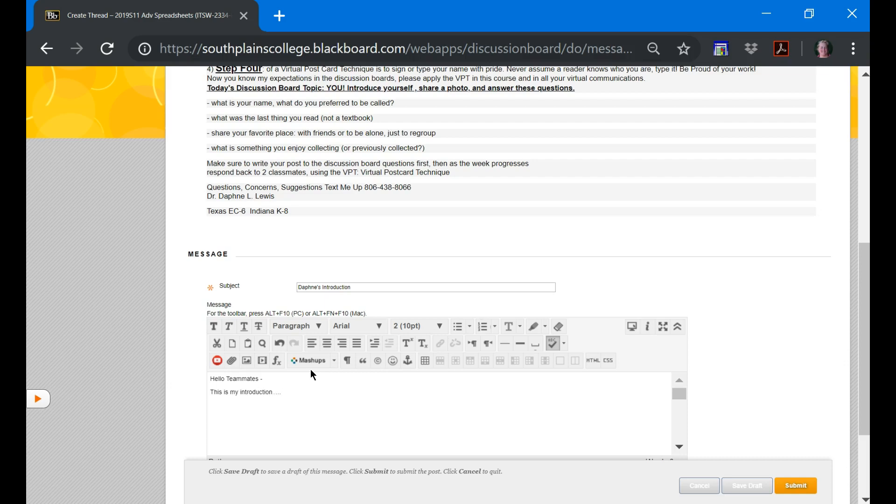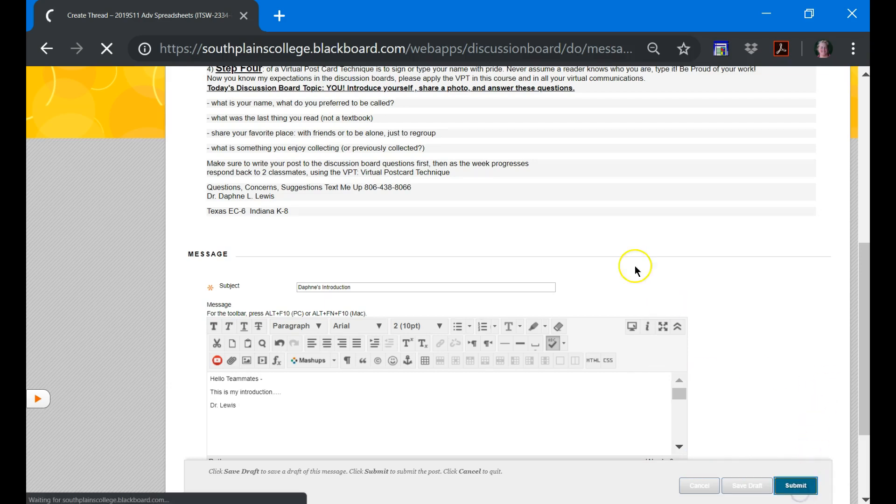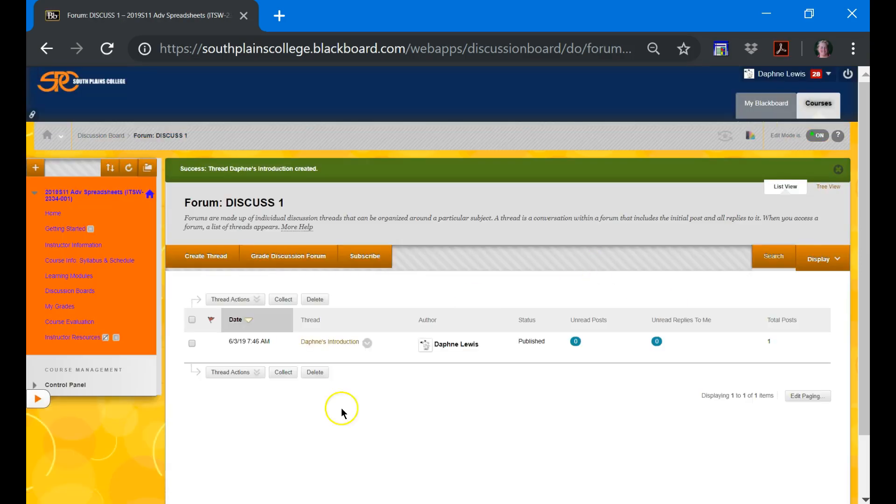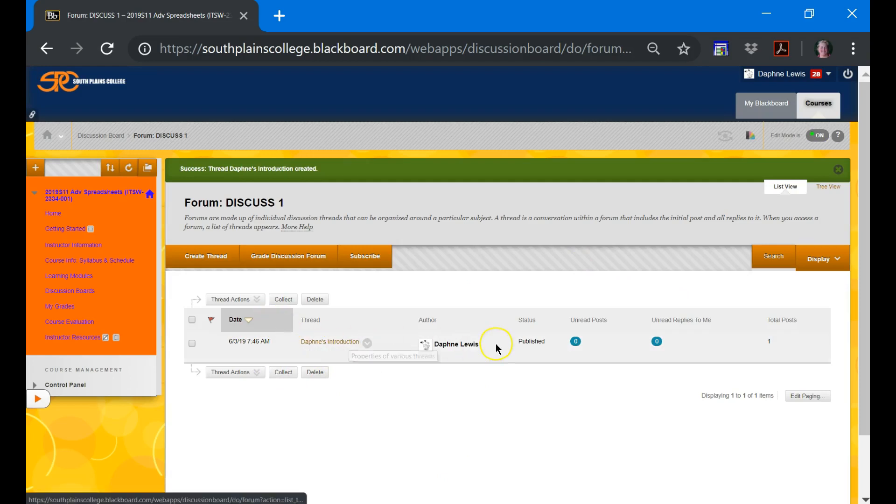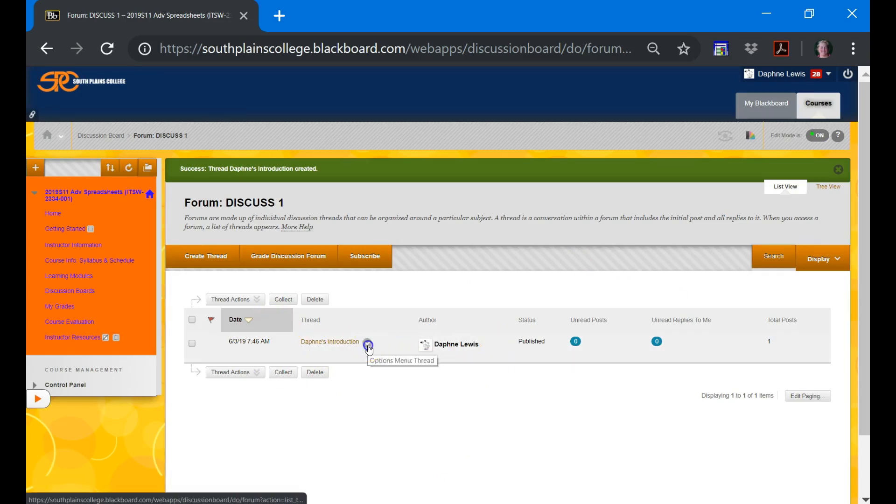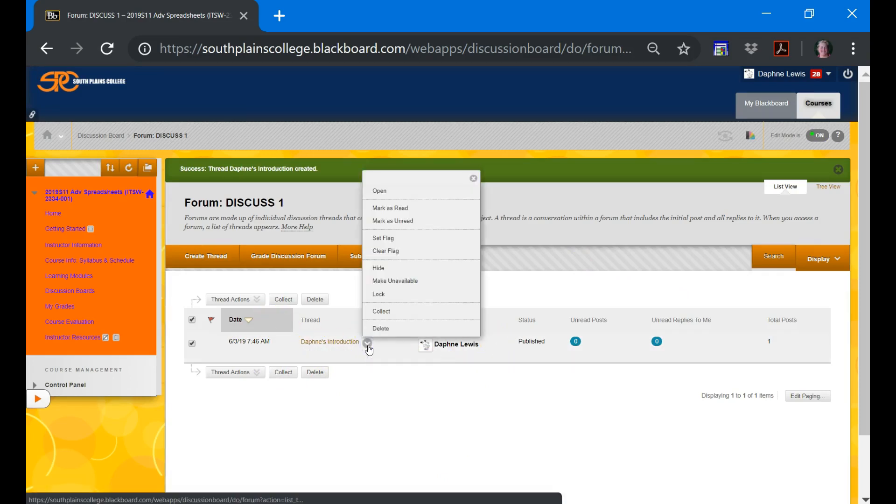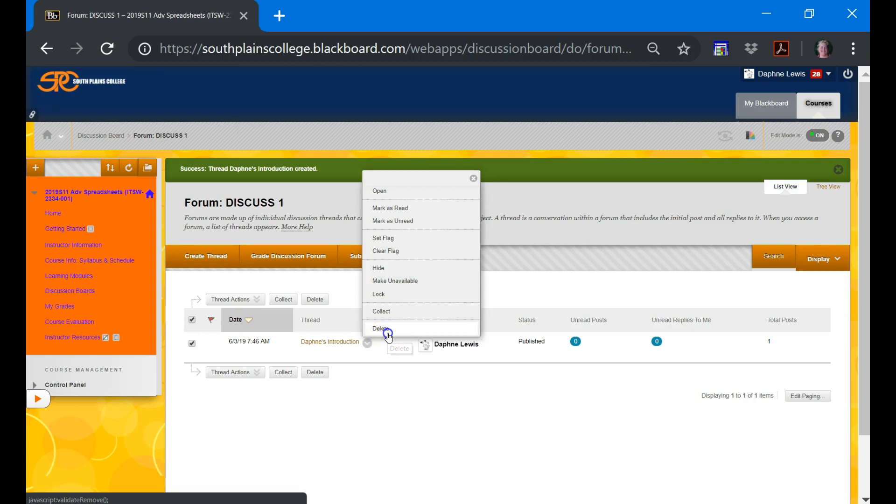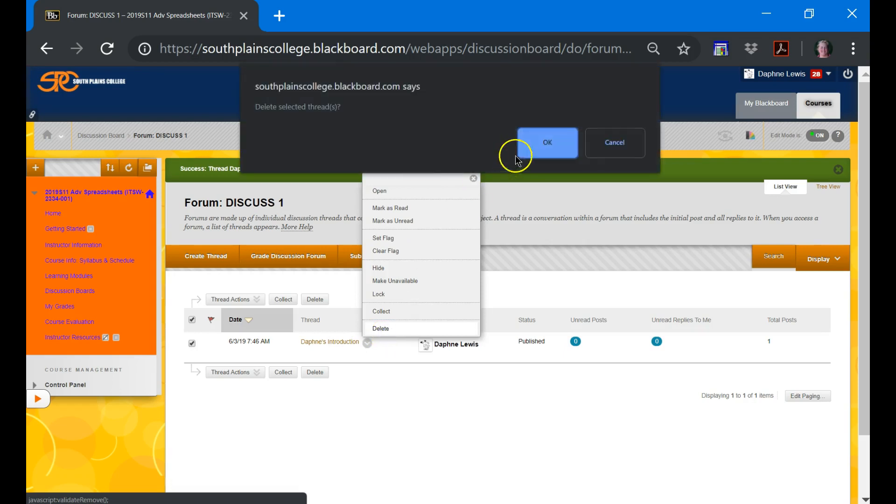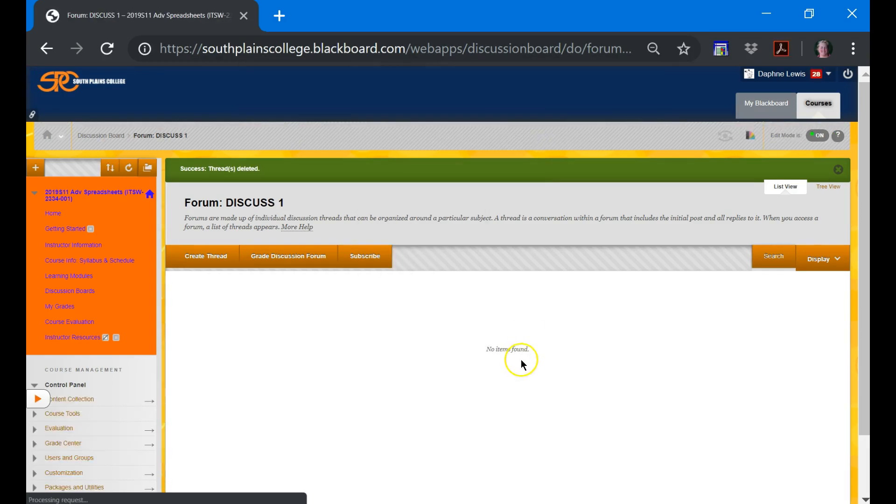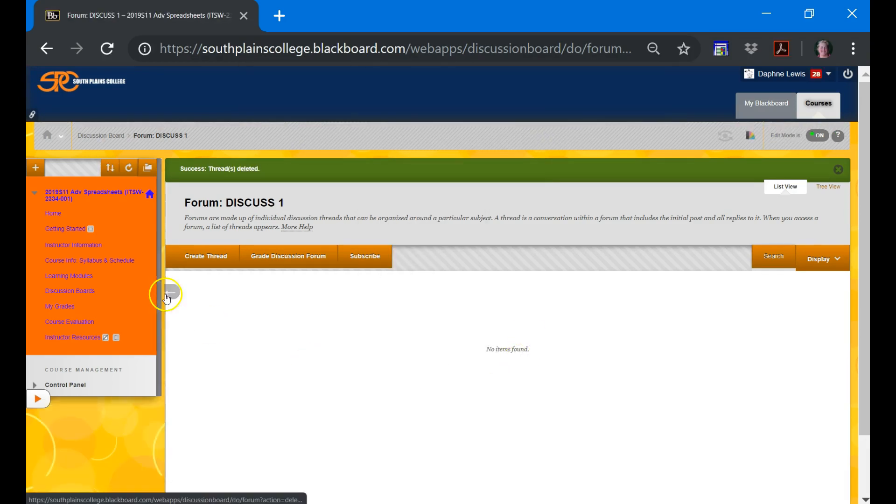And again, I'll answer those questions and write a hundred words. And then when I'm done, I'll type my name so everybody knows, and then I hit submit. Once I've done that and hit submit, it will put it here in the discussion board, Daphne's introduction, so other people can respond to it. I'm going to delete that because I think I should do a better job than just that introduction.